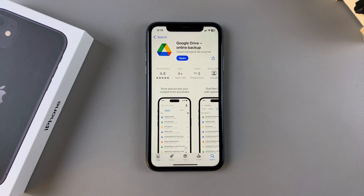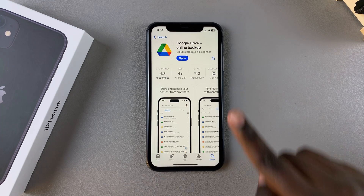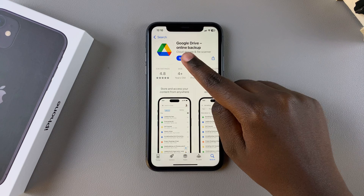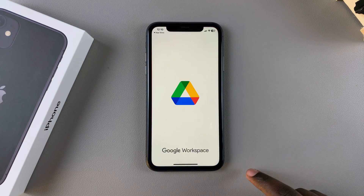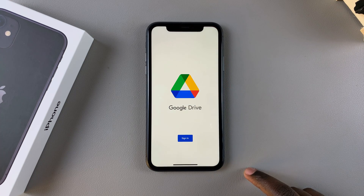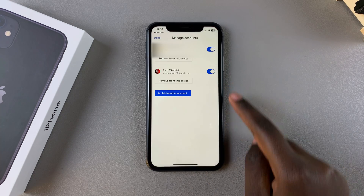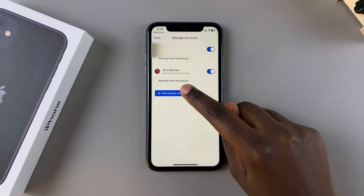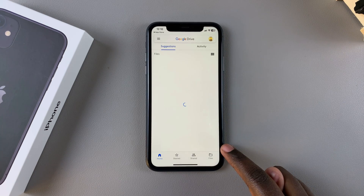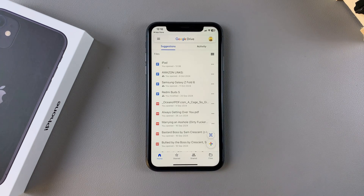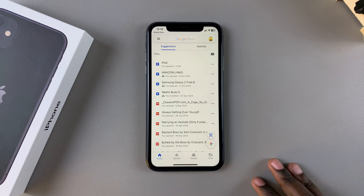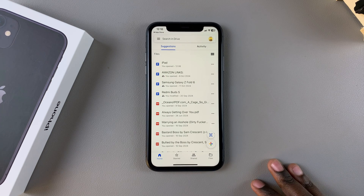Once it's been installed, tap on Open to launch it. From here you need to sign in with your Google account, and now you can start using Google Drive on your iPhone.